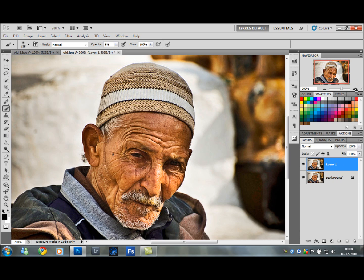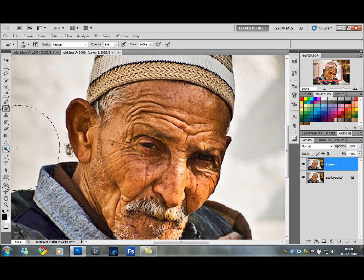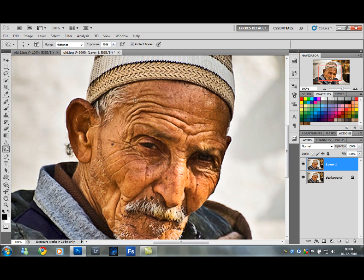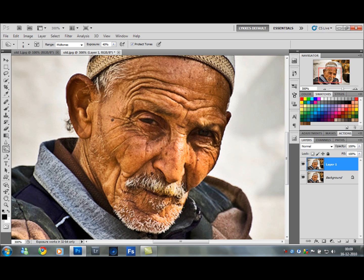Now here comes the part that takes the longest — I'm going to do it quickly for the sake of this tutorial. Choose your Burn Tool. Up here set the Range to Midtones and Exposure to 40%. What you want to do is go over every shadow on the face — every line, every wrinkle, wherever there is a shadow — to make it darker. Spend some time on this to get it right because this is what's going to make it pop.